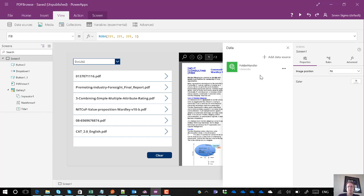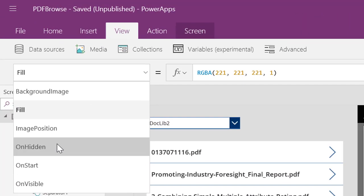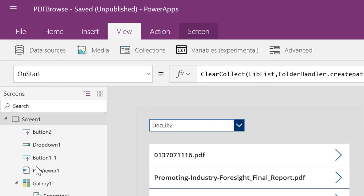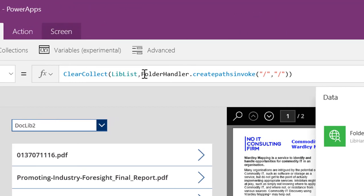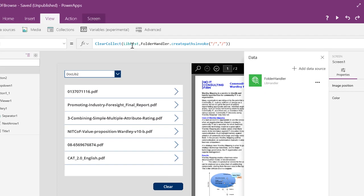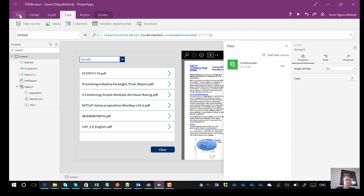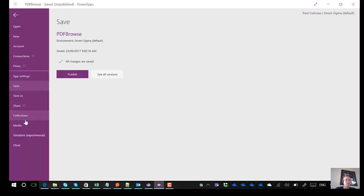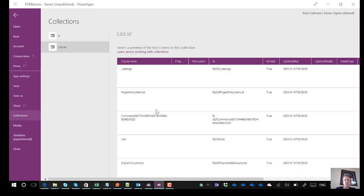Well basically what folder handler does if I was to show you the on start method of this screen, on start I am basically I've created a custom connector called folder handler and I pass it a document library and a folder and together this goes off to flow. Flow gets a listing of all of the document libraries in the site and puts it into a variable I've created called library list and if you can go and have a look at that now file collections and there is my library list just to show you all the goodies.